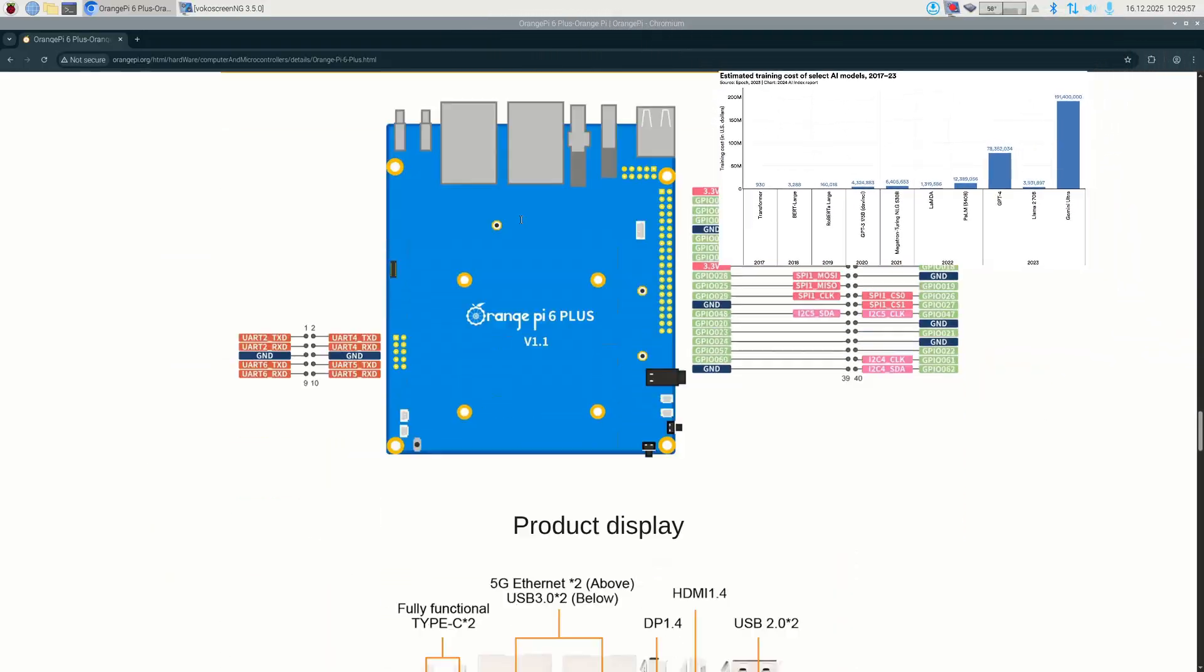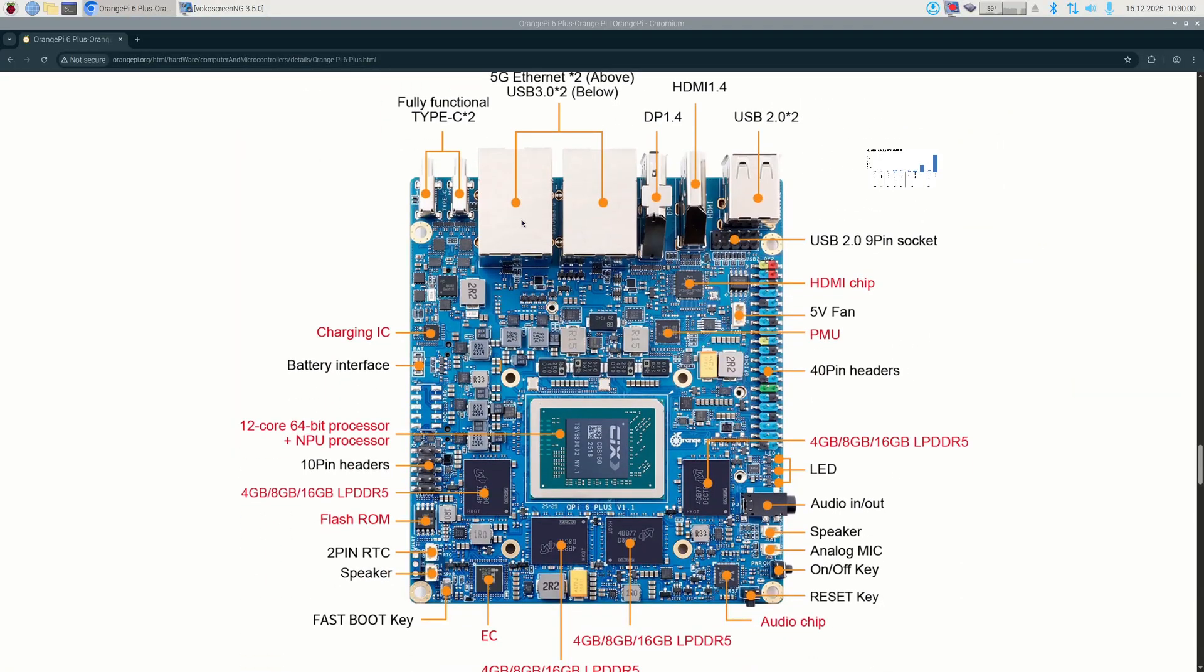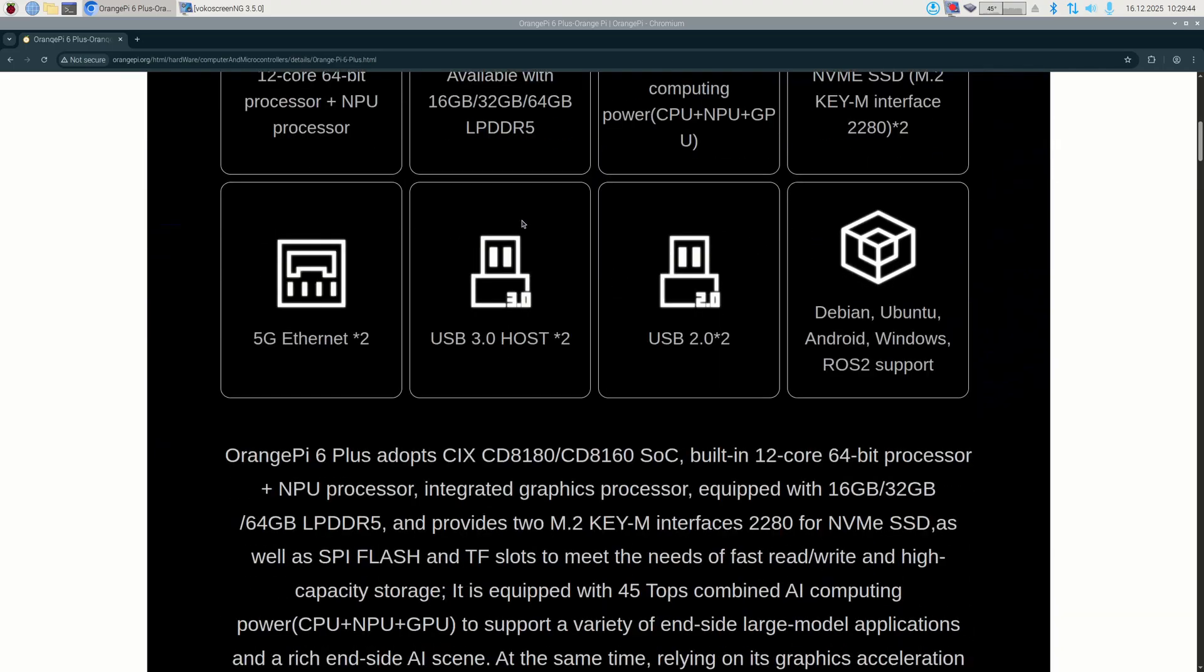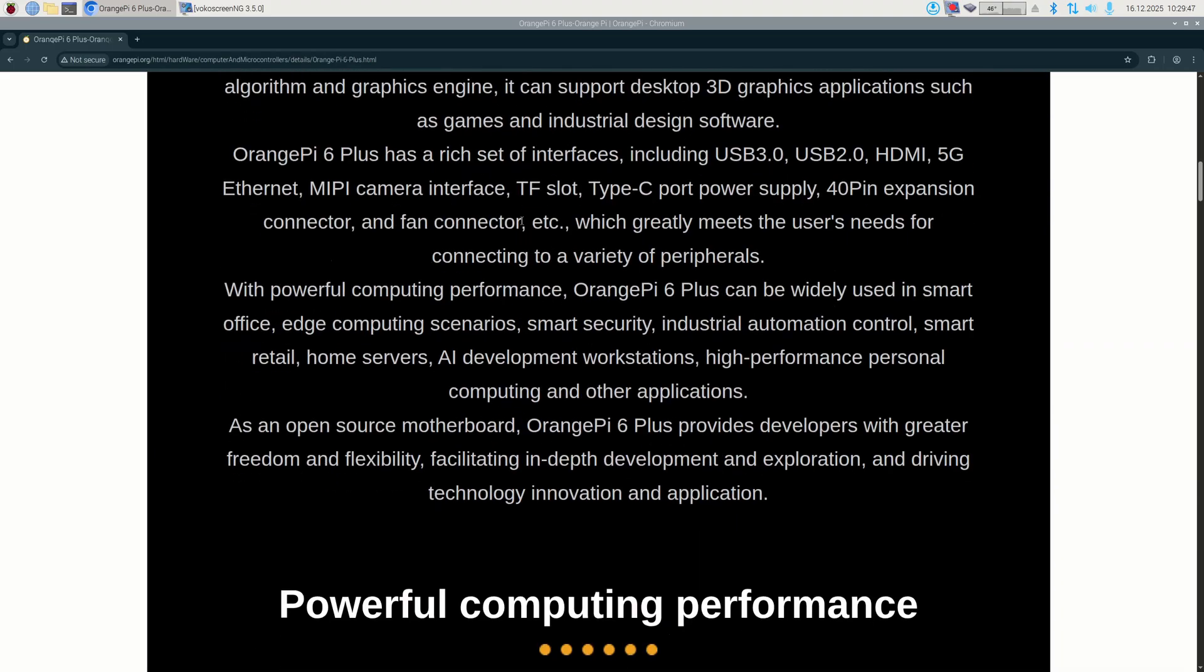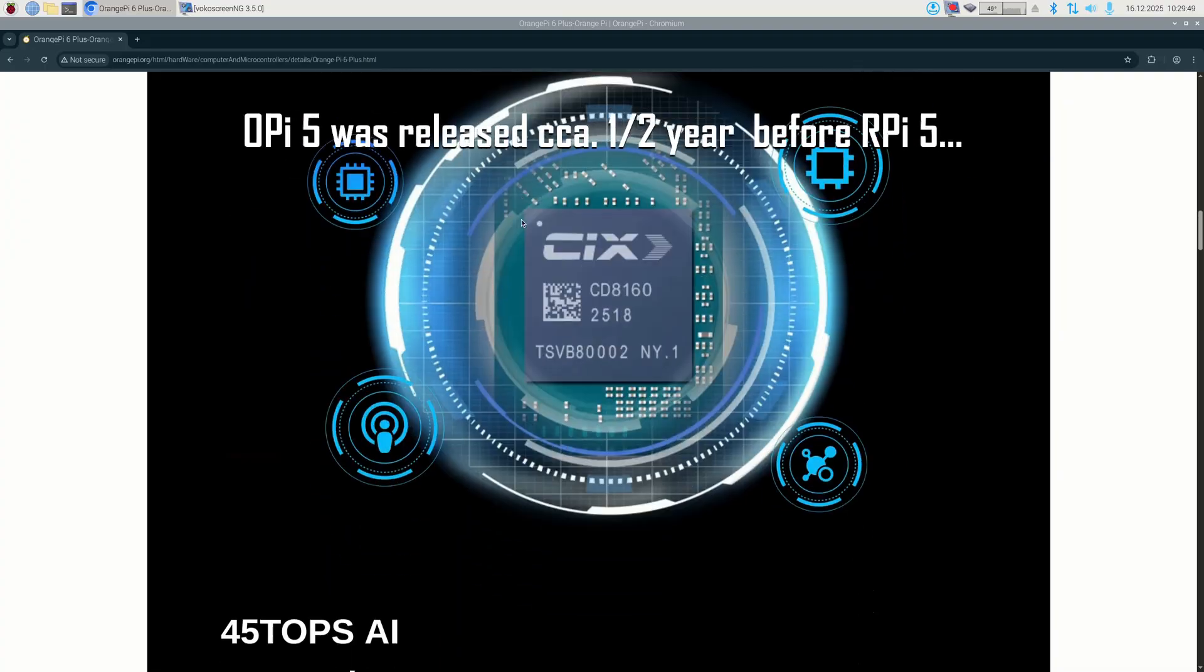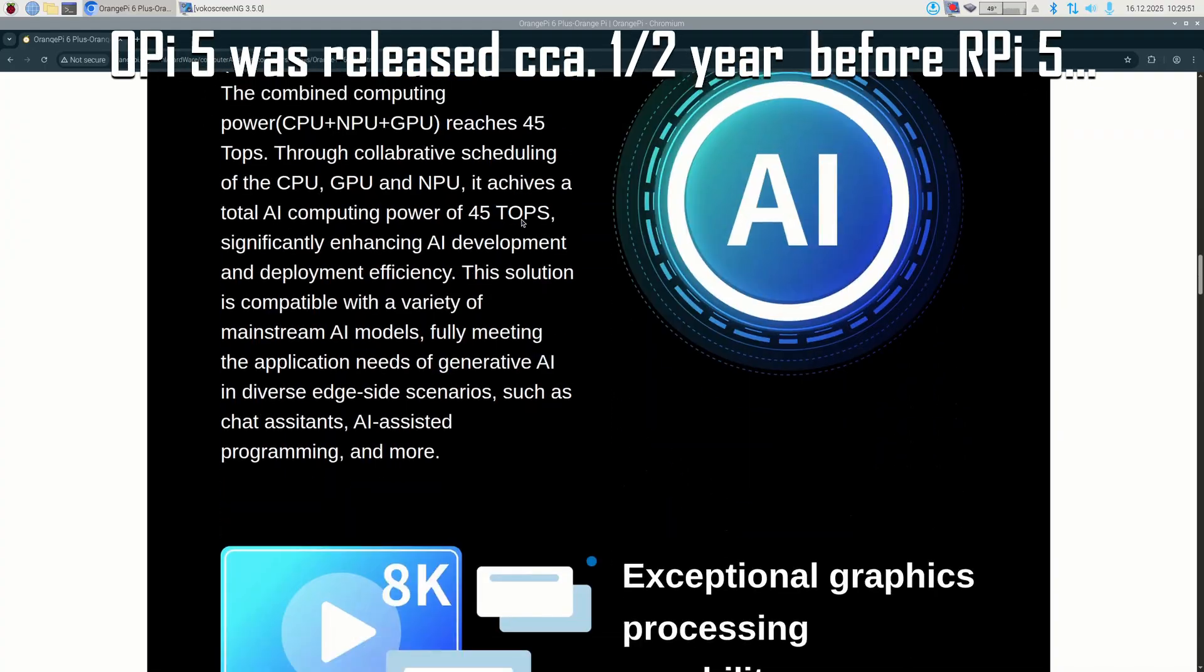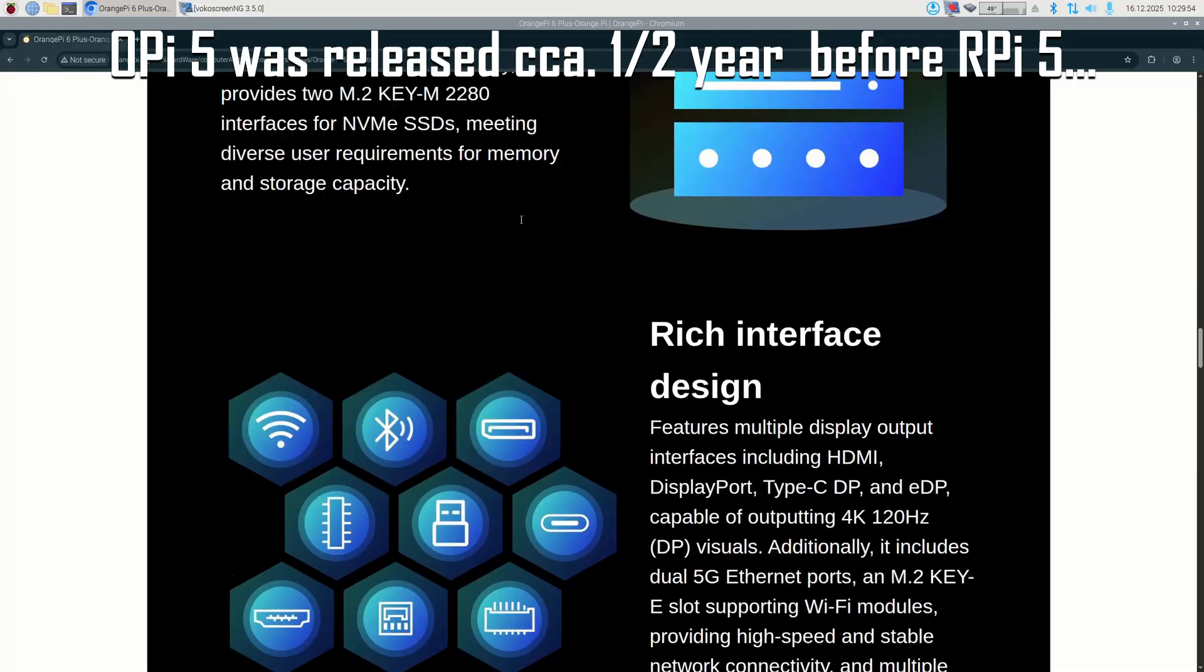And now let's get to the most important question that many of us are intrigued with: Why is Raspberry Pi not rushing with Raspberry Pi 6 while there is so much competition? I think that there are a number of reasons for this. When Raspberry Pi 5 was released, the software was not ready yet.